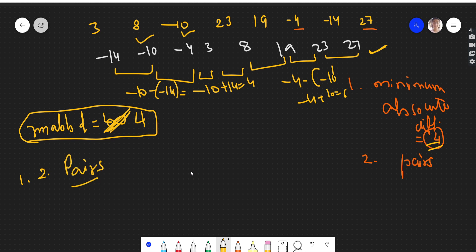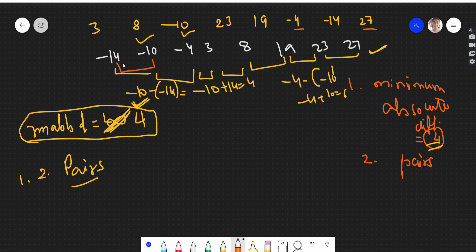Now we need to find the pairs. We have to choose all pairs whose difference equals 4. We can do this by again comparing adjacent elements in the sorted array.